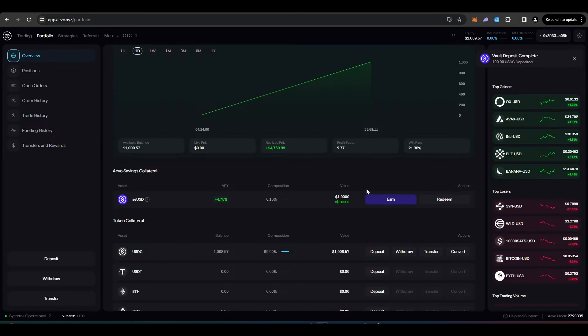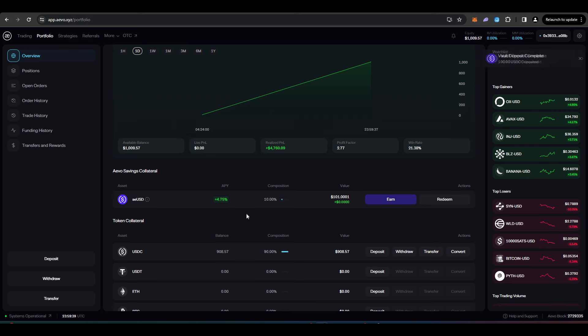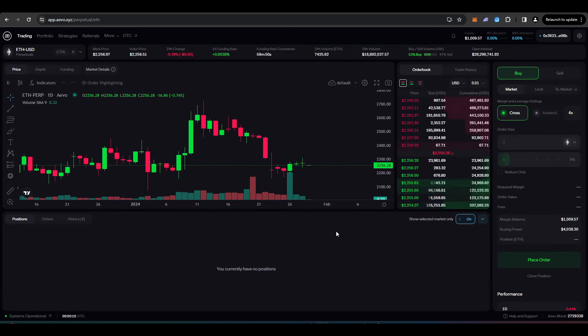I think it's been hinted at on Twitter that AEUSD holders will also be getting an airdrop as well. And so it's all about just putting yourself in the best position to potentially be getting an airdrop. So I've got $101 here sitting on Evo that I can use as trading collateral that is also earning me 4.75% APY.